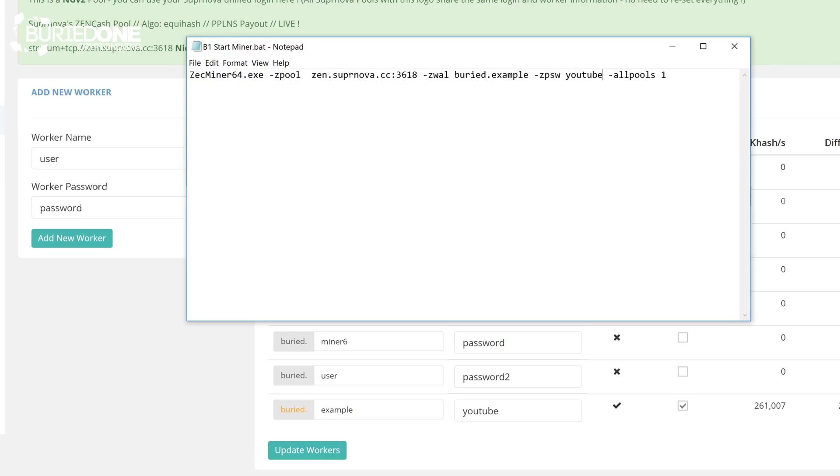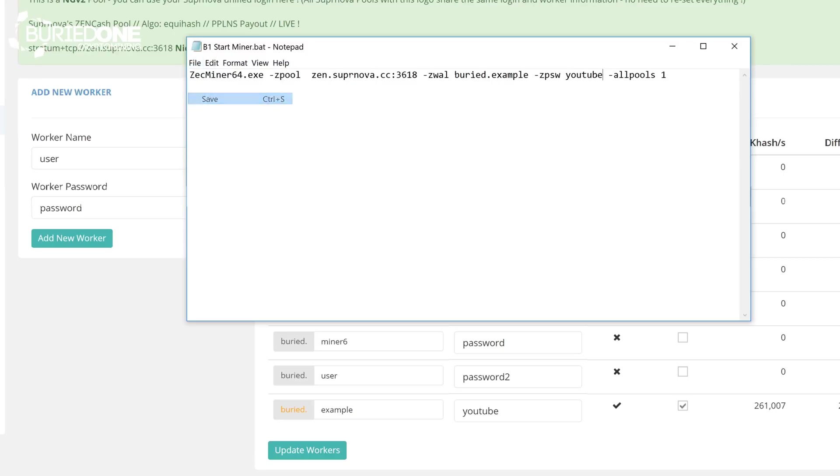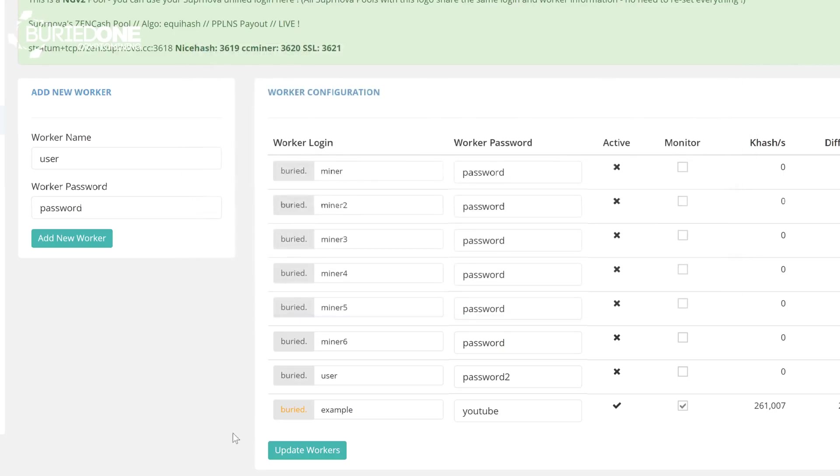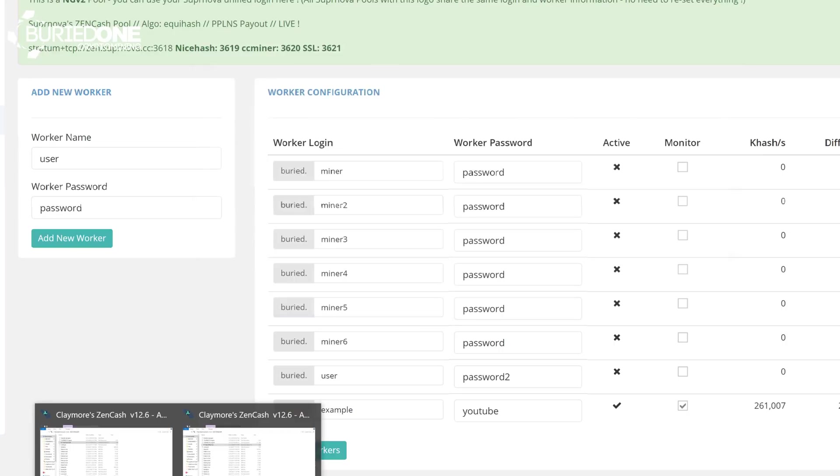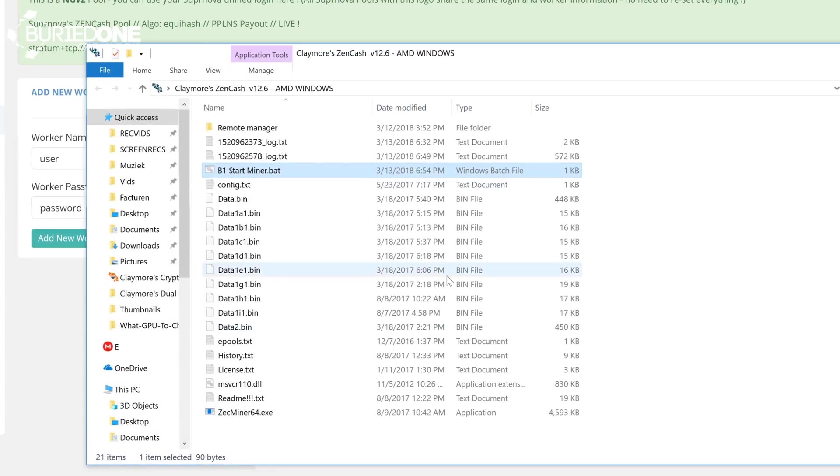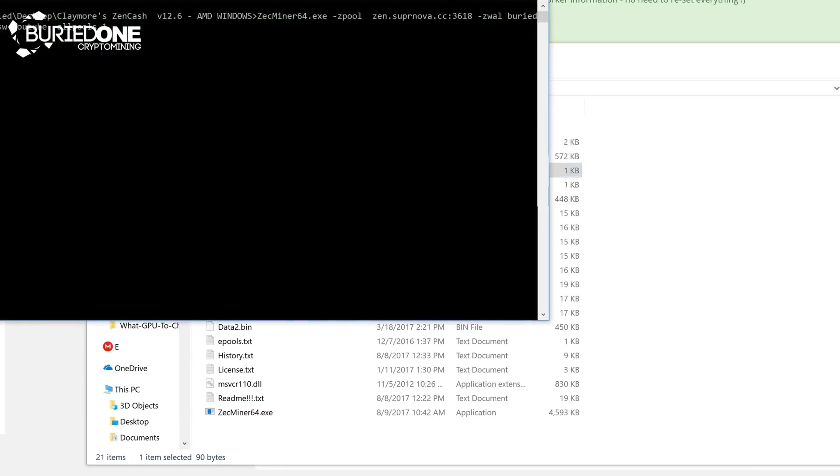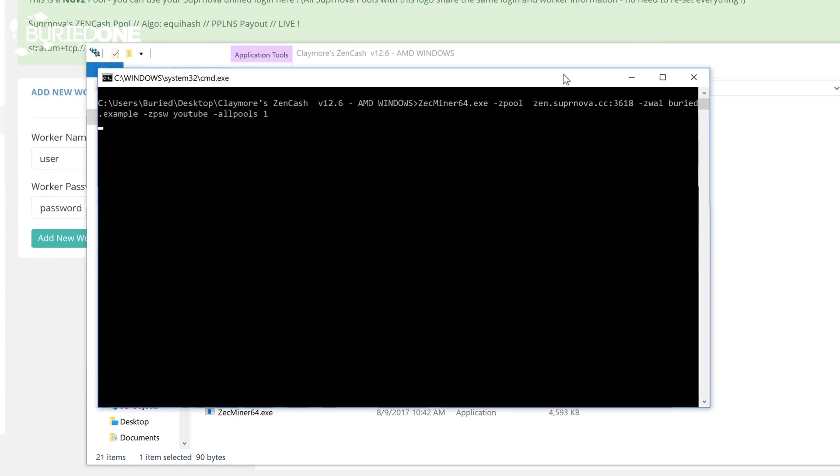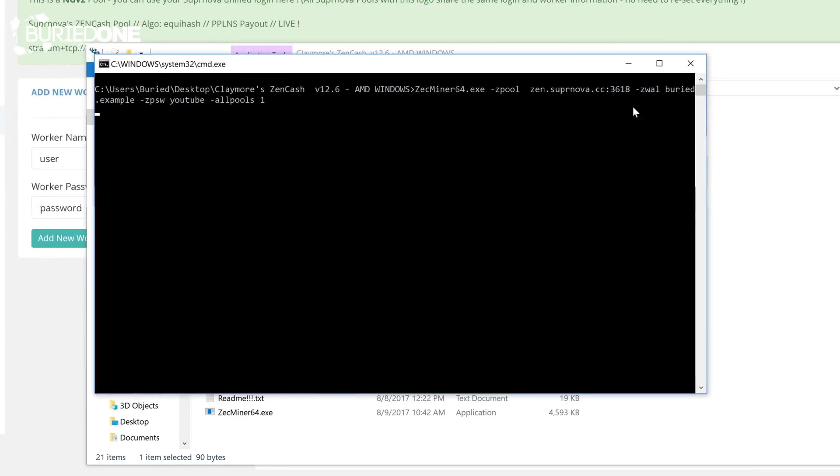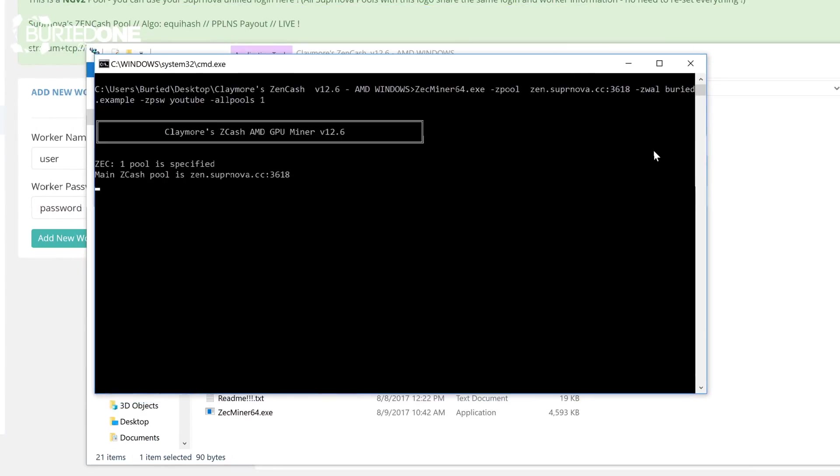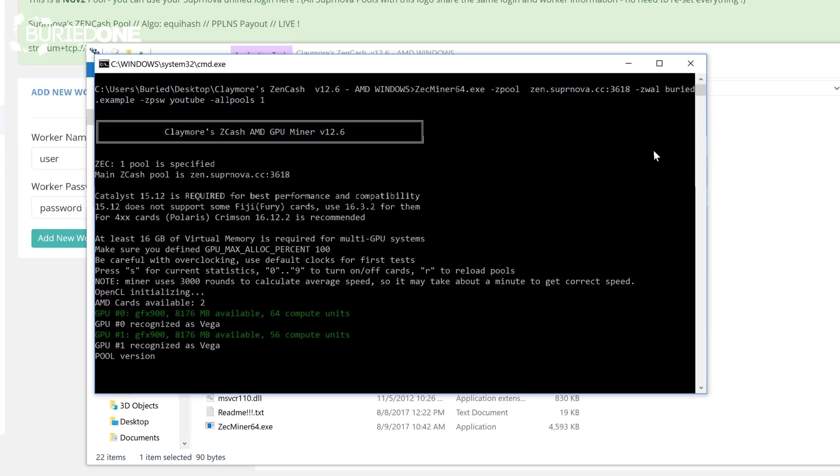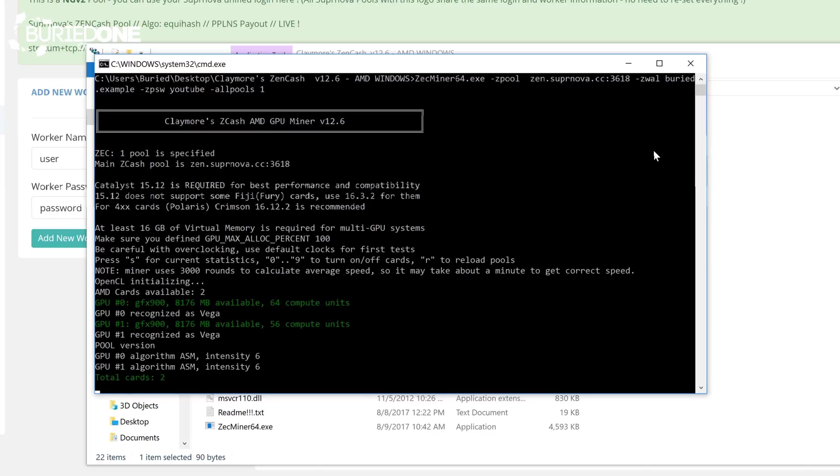After changing that, you can just save up the file and you can run your miner. How you do that is go back to the Zencash miner and just run the batch file or bash file for Linux and it will start initializing your miner. For now, we're just going to go ahead and let it run for a couple of minutes and then go back to the dashboard to check out the mining stats on Supernova.